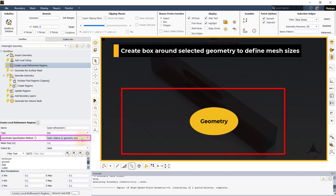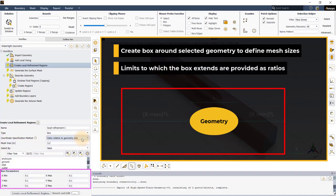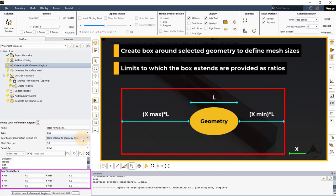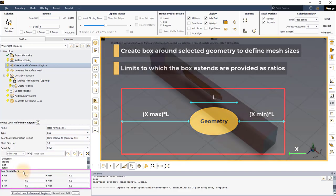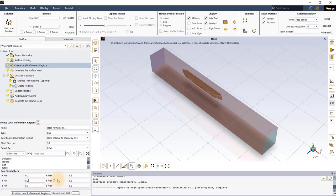The default method of defining box is the ratio relative to geometry size which we will employ in this workshop. In this method, the user has to provide the limits to which the box extends in each direction as a ratio relative to the length of the selected geometry in that specific direction. Please enter the minimum and maximum values shown here in the Box Parameters section.